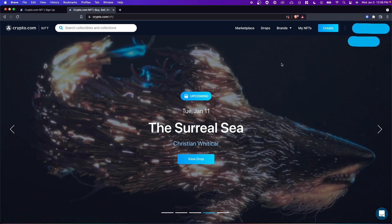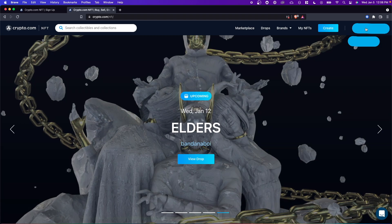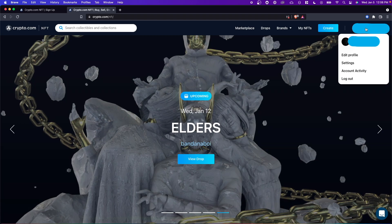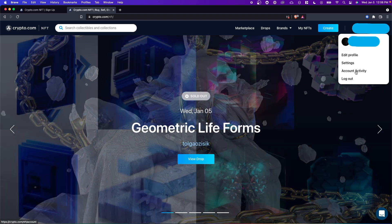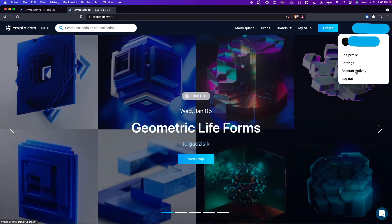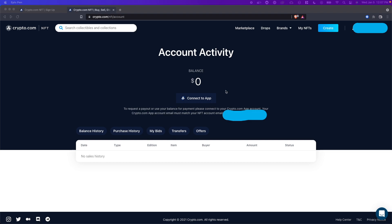So the first step is to click your profile on the top right. You want to make sure you're logged in and then you want to click on account activity in the drop down. This is going to take you to the account activity page and you're going to see a button that says connect to app right here.